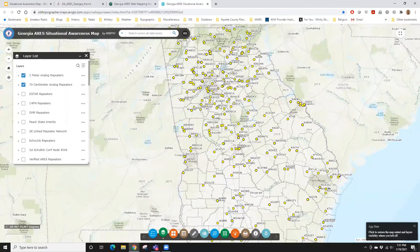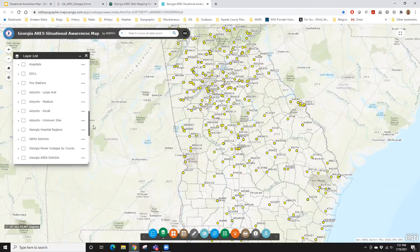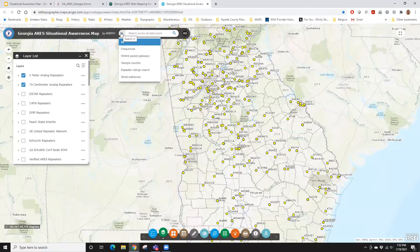Let's talk about the layout of the map. When it opens by default, you have the two-meter and 70-centimeter analog repeaters turned on — everything else is pretty much turned off. There's a lot of stuff in this map. This is the layer list — it opens by default when you open the map. Two-meter and 70-centimeter repeaters are turned on. Let's navigate around the perimeter of the map.